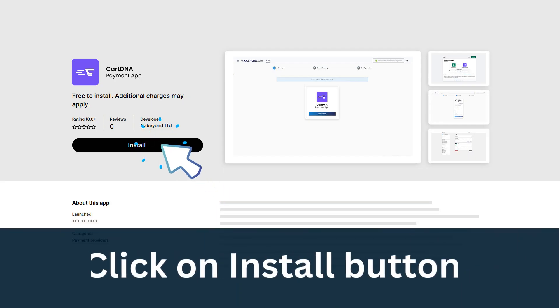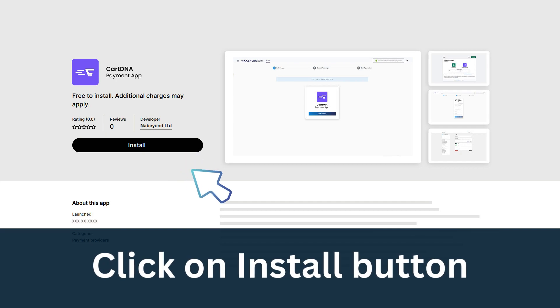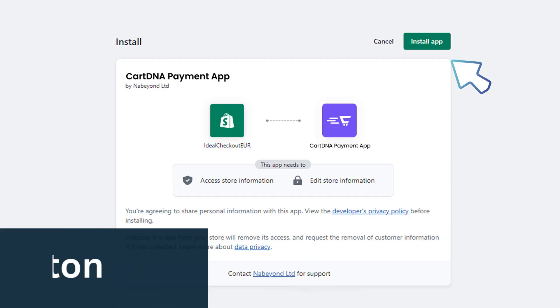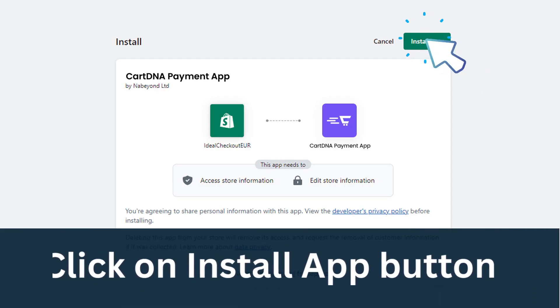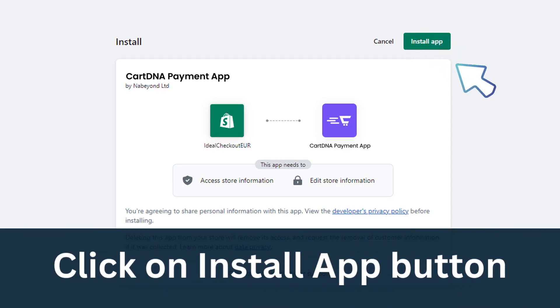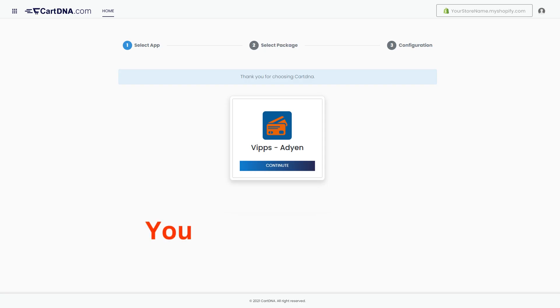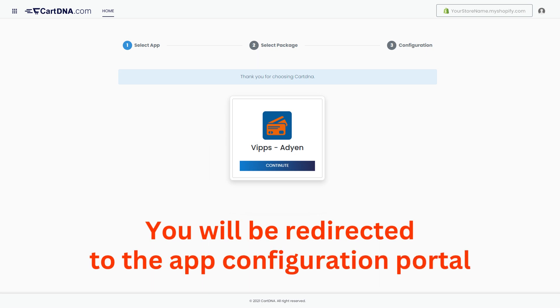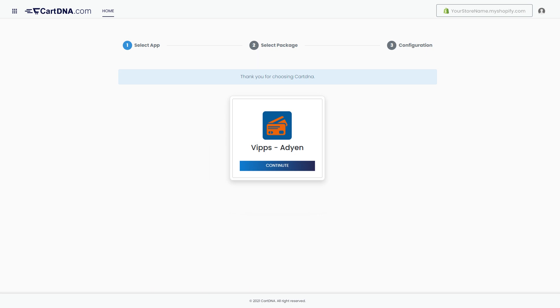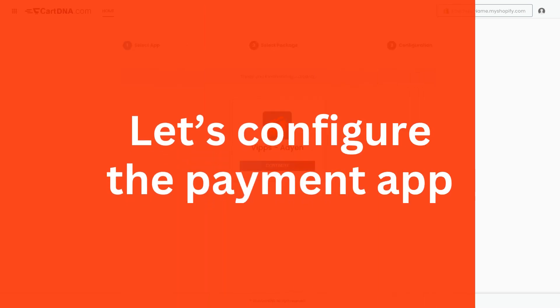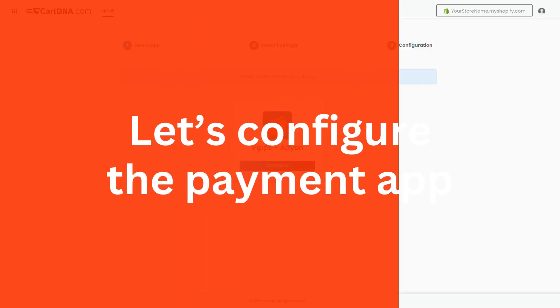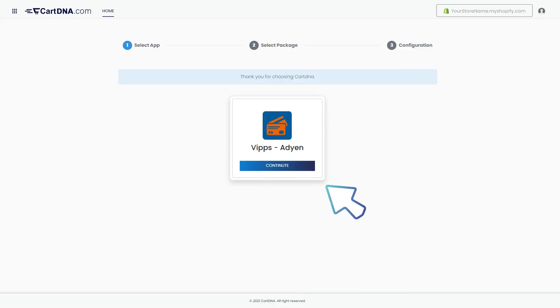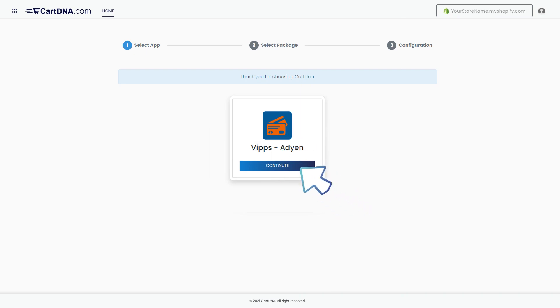Click on the install button, then click on the install app button. You will be redirected to the app configuration portal. Let's configure the payment app. Click on the continue button to go to the next step.